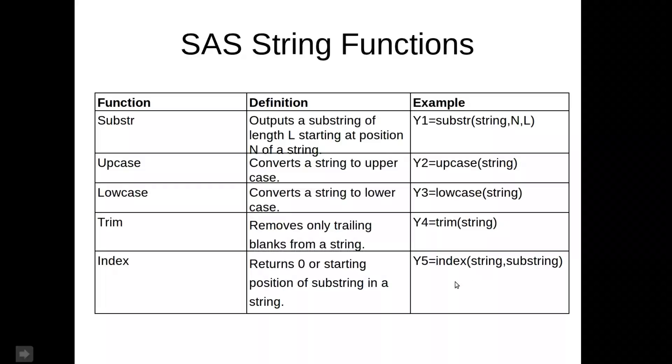But this is just a small subset of the functions available in SAS. There are a huge amount of them. And simply Googling what you want usually gets you what you need.